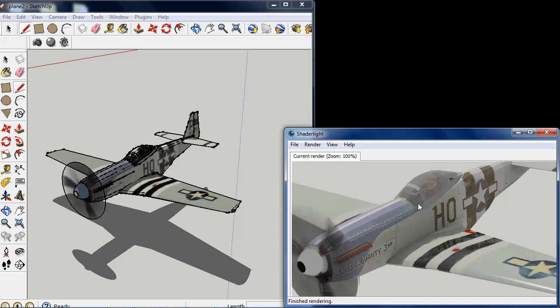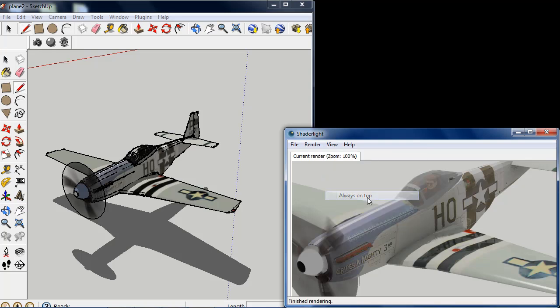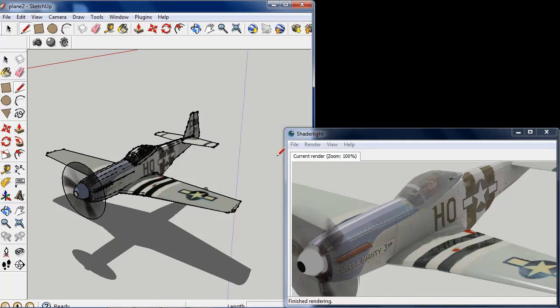Another option that we also have that's worth knowing is always on top. This is in the view menu and if I select this, when I now click into SketchUp it doesn't go over the top of the ShadeLight Render Window. This is very useful when you're only working with one single screen and you don't want other programs to keep going over the top of ShadeLight. But it's worth knowing where it is just in case you do need to turn it off.